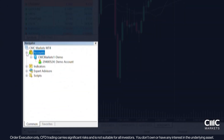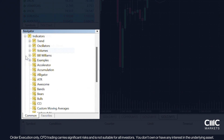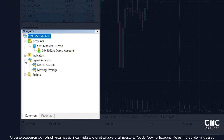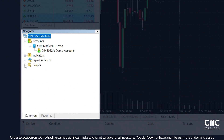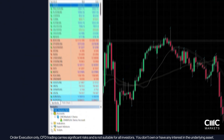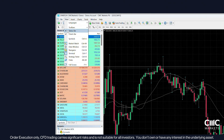Next is the Navigator panel, which offers quick access to important features. Here you can switch between accounts, add technical indicators and automated trading strategies to your charts, and use scripts for predefined actions like placing orders. You'll find the Navigator below MarketWatch, or enable it under View, Navigator.